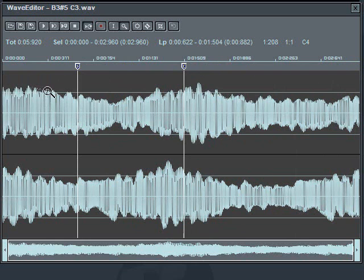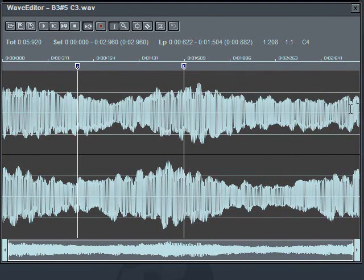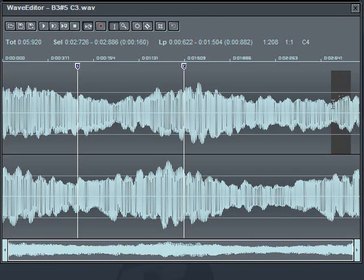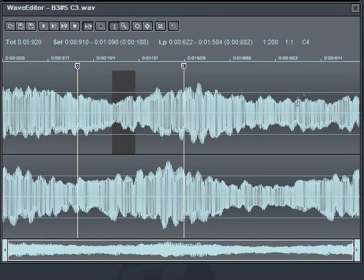Well this part right here where it kind of ramps up kind of looks like this part over here, so to me that's a good target of where I can put a start and an end point.